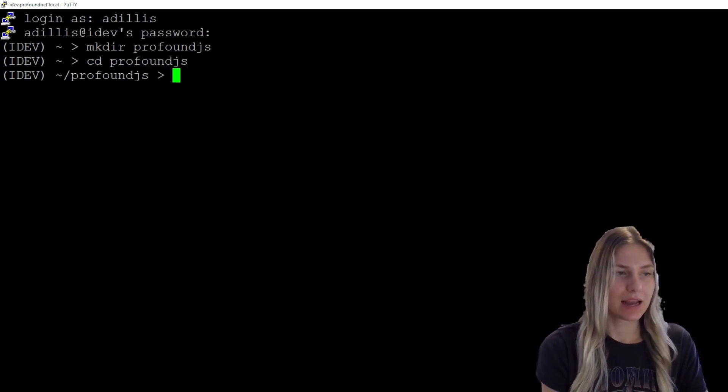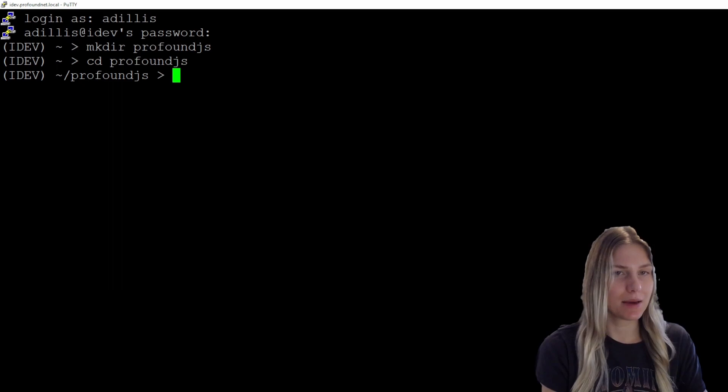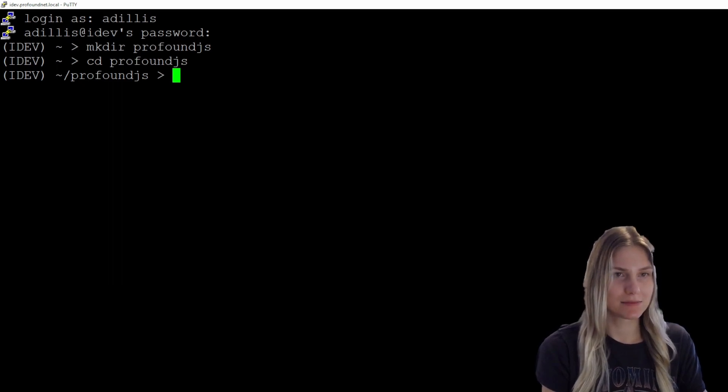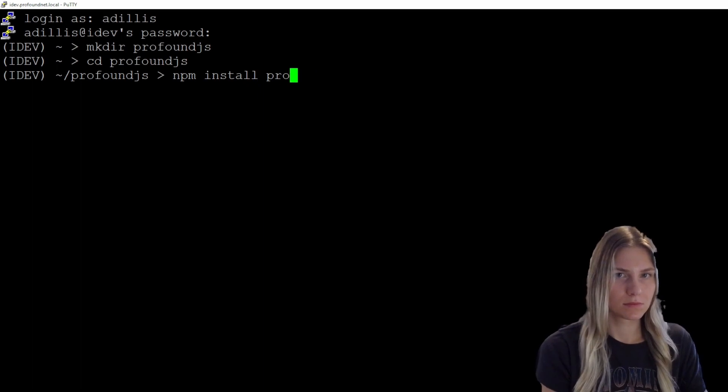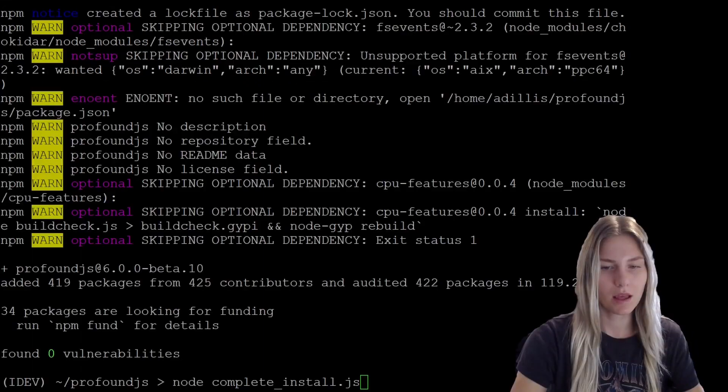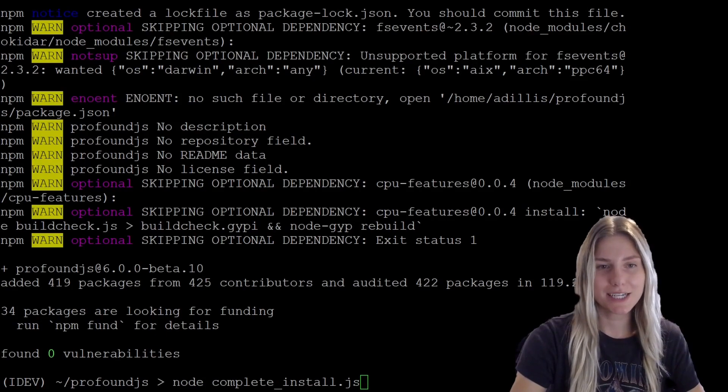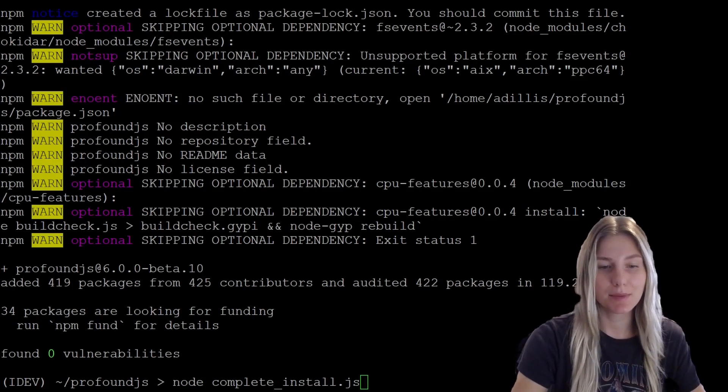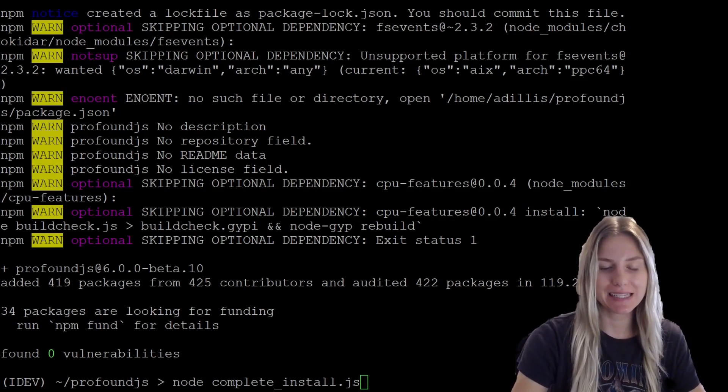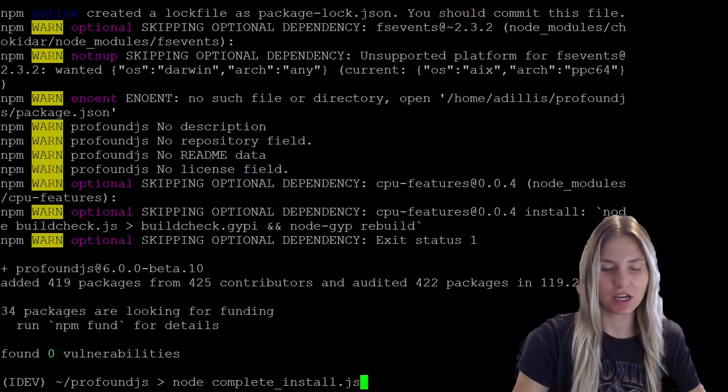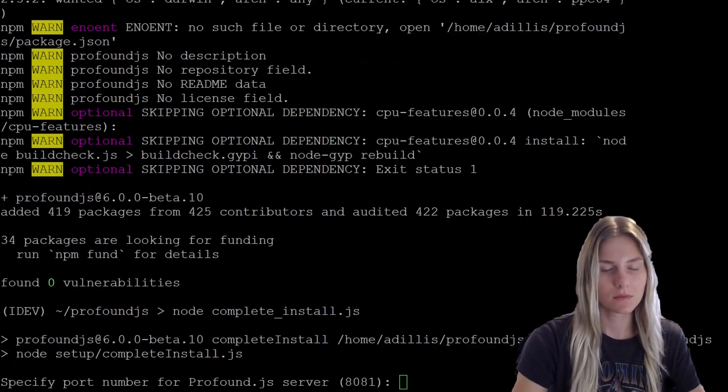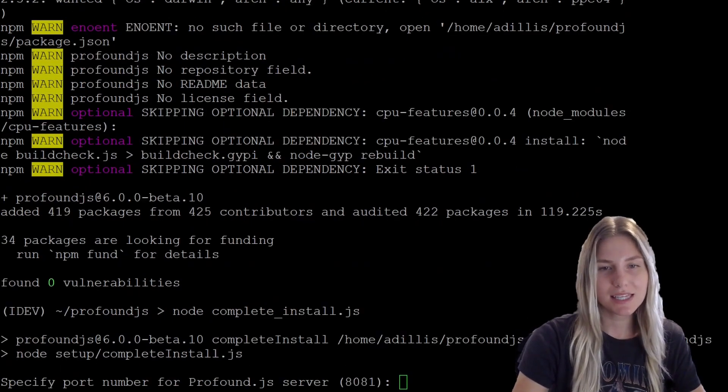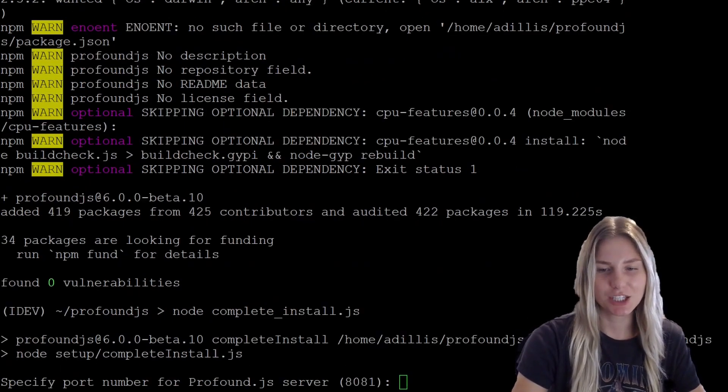And I'm going to run the command npm install profoundjs. Now to complete the installation process, I'm going to run the command node complete_install.js. This is going to start the installation prompts.